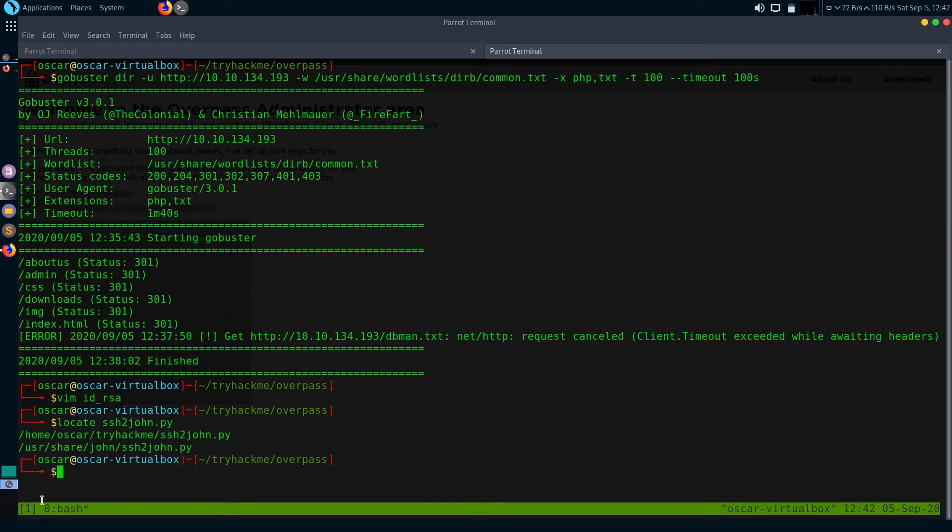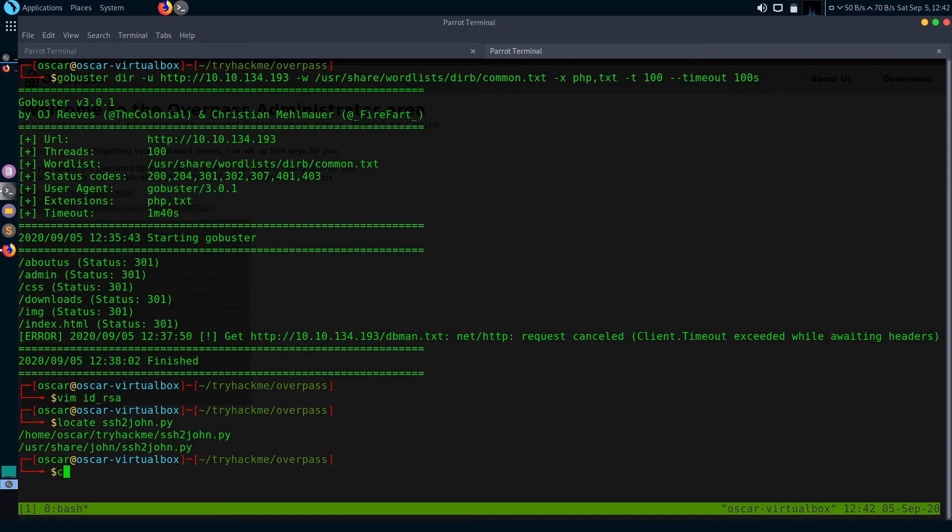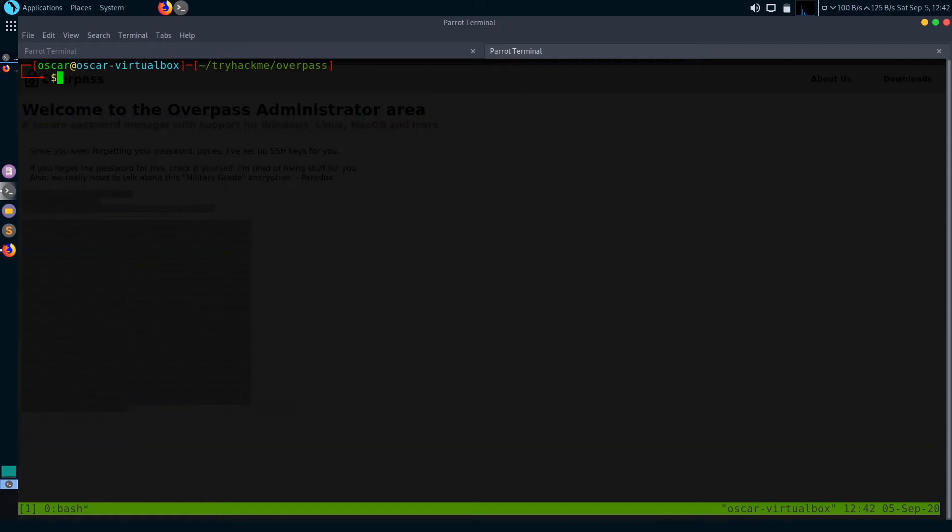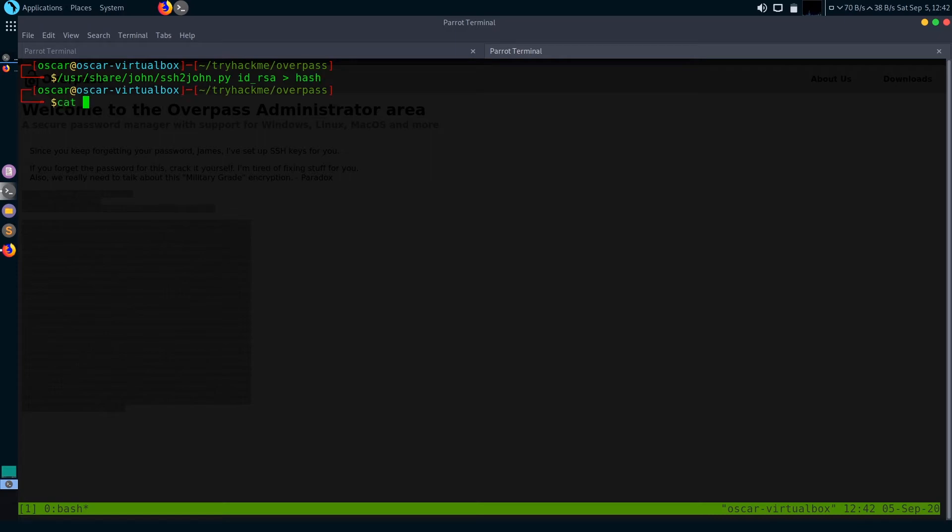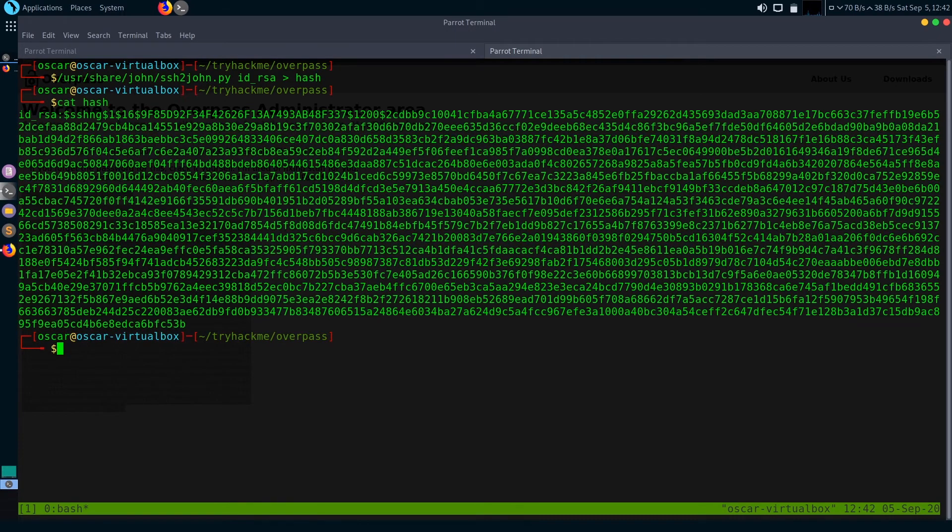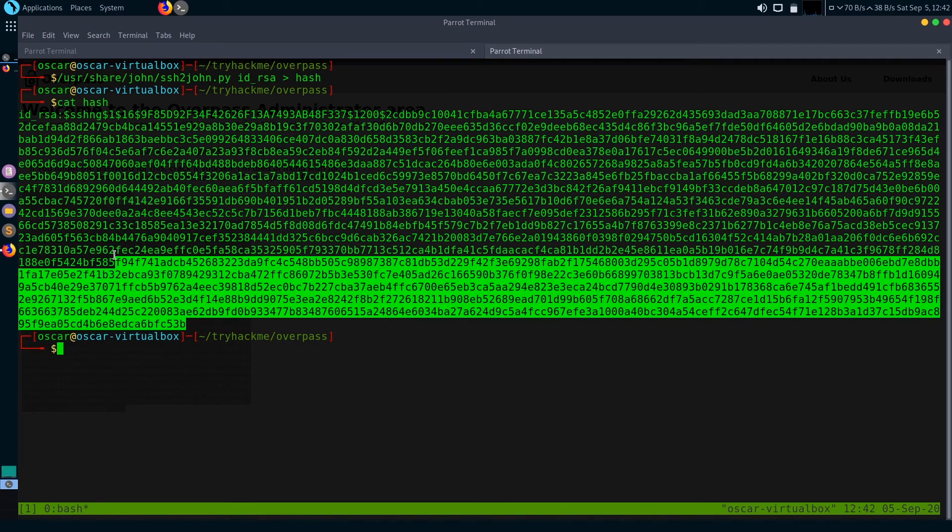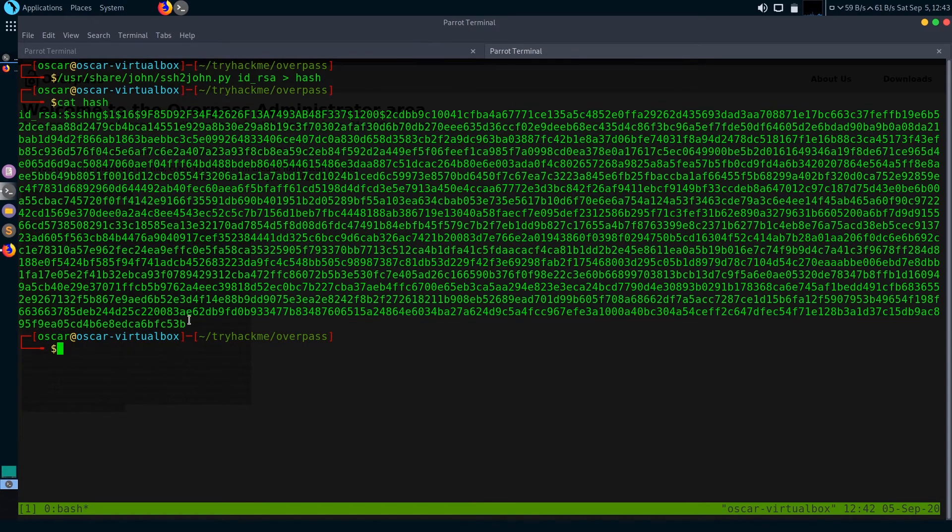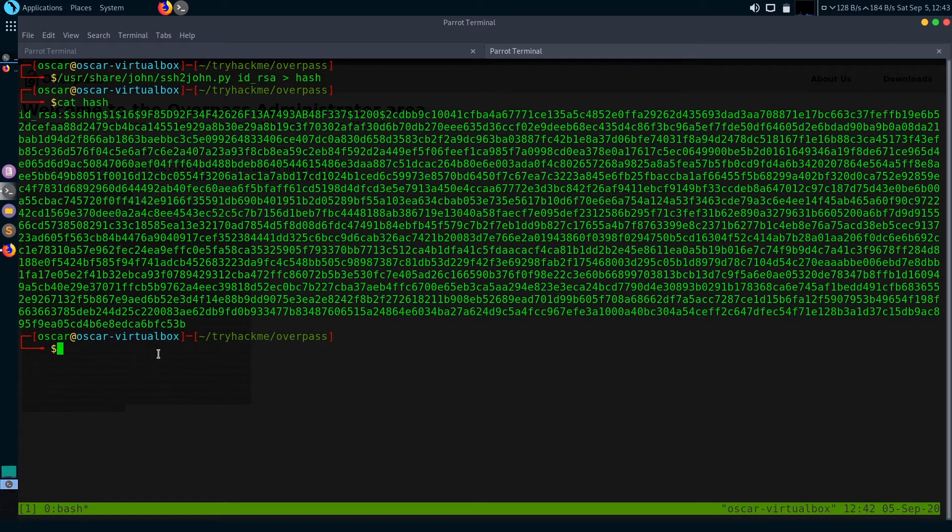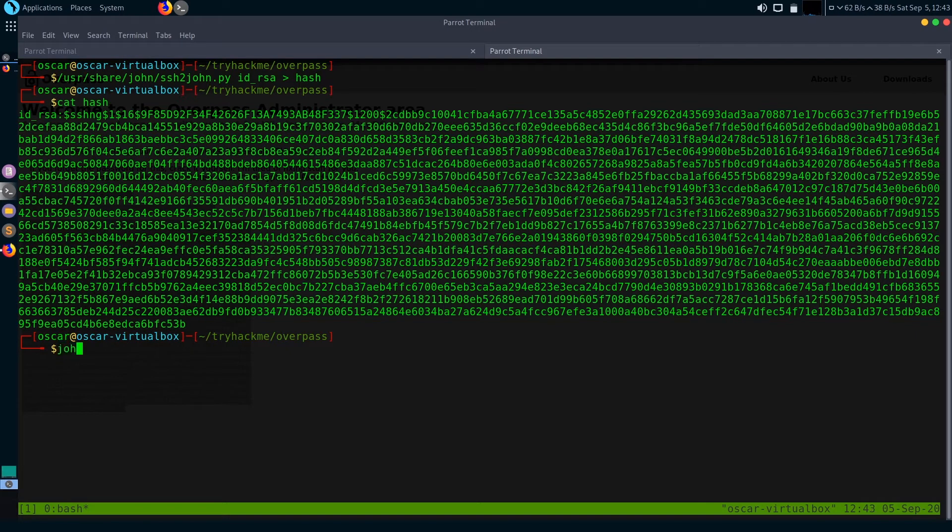For that I will use ssh2john. Let's first locate it. It's located in this directory: /usr/share/john/ssh2john.py. Let me clear the screen first. So our input file is id_rsa and the output is hash.